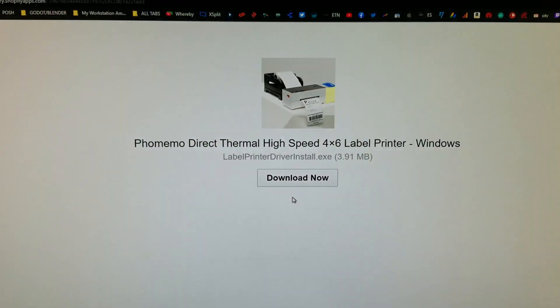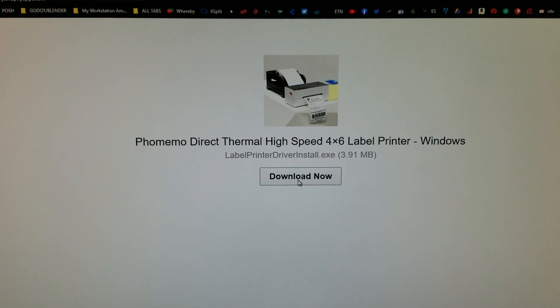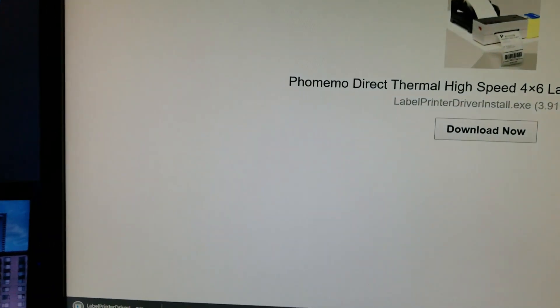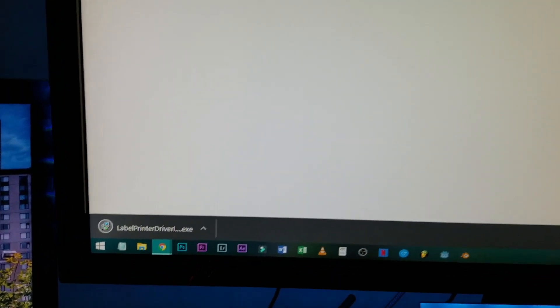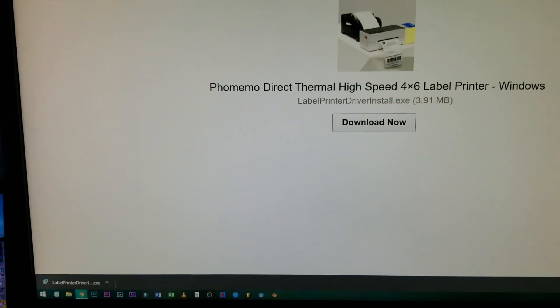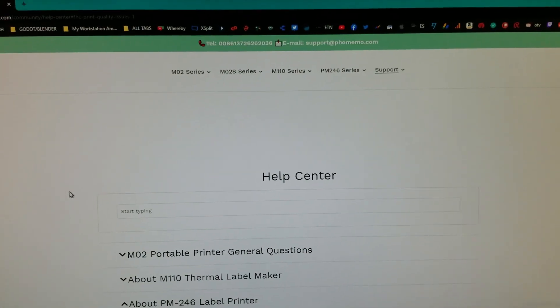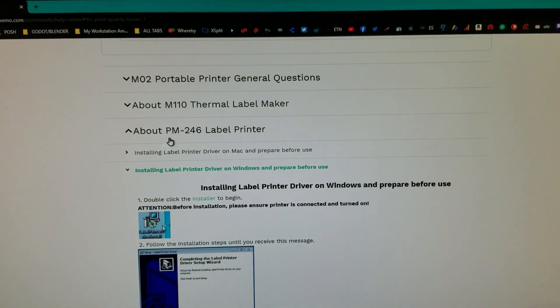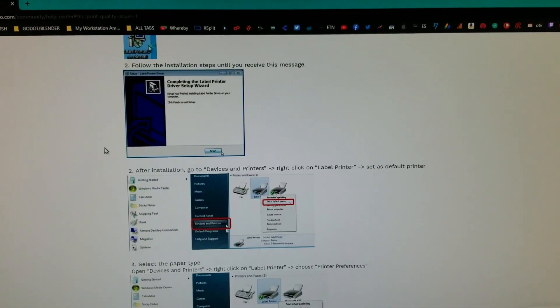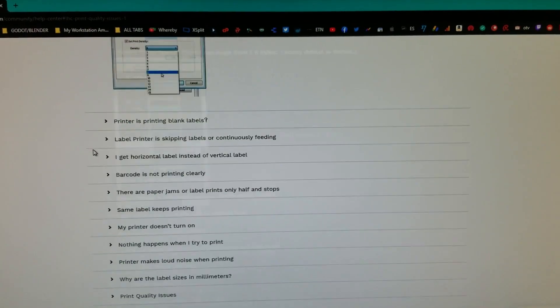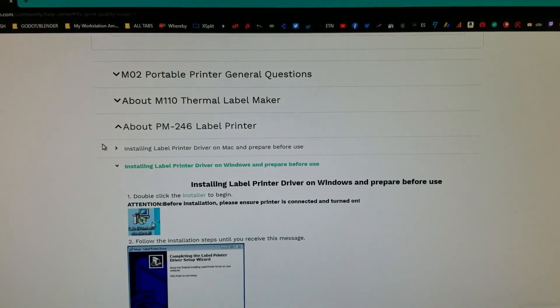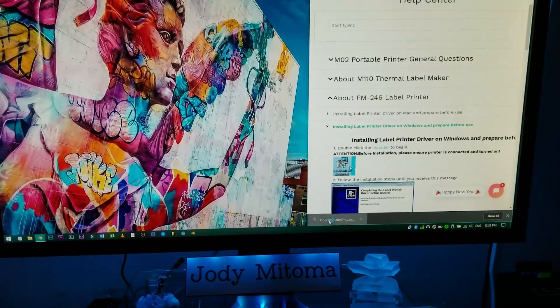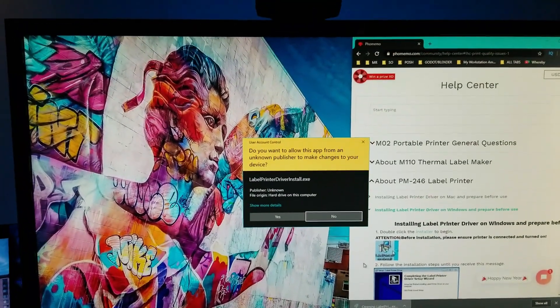And so you download. I have Windows, Windows 10. And then they have the instructions here on their help center, right there. Seems pretty simple. Alright, let's open it up.